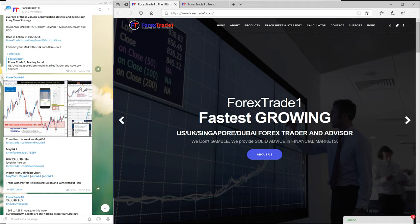Hello guys, welcome once again to another session of forextrade1.com, the leading advisory all over the world in forex investment advice. Today we will see how our trend trading works. We have already made a few videos on our trend trading, but this one will actually give you the idea of how our trend works.